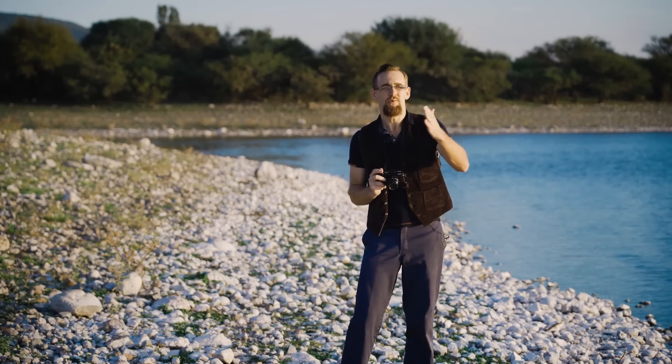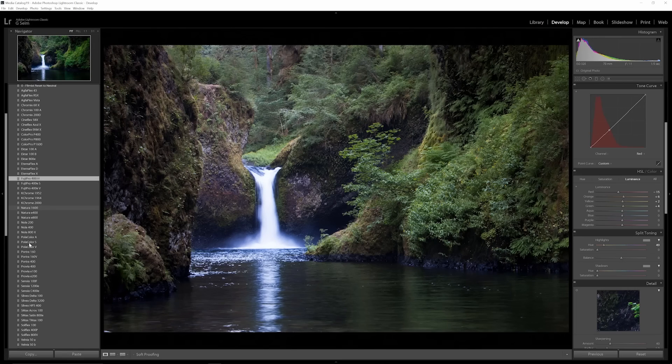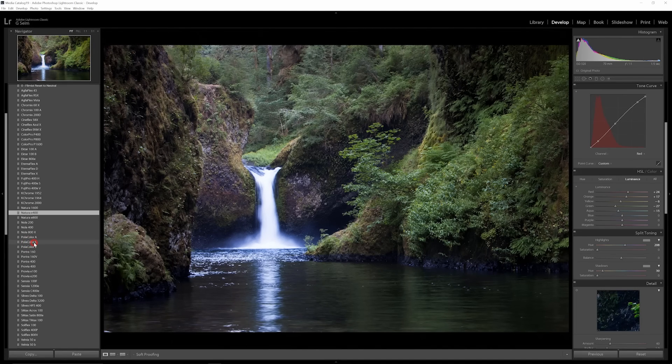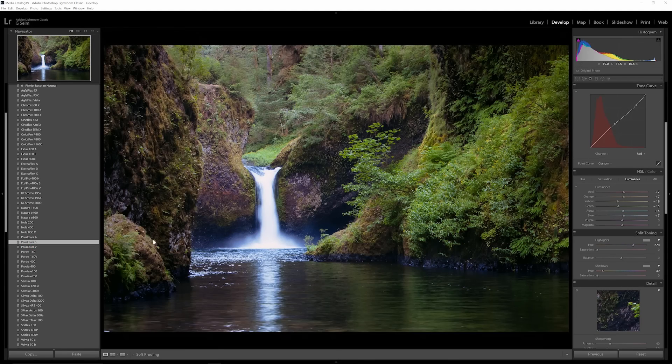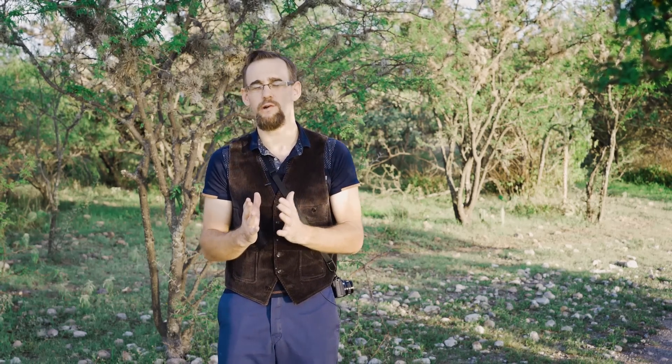I can rely on it to say, I want the portrait look, or I want the Kodachrome look, or I want the Velvia look. This is rich and it's beautiful. And it throws back to an era where photography was subtle, where light was important.